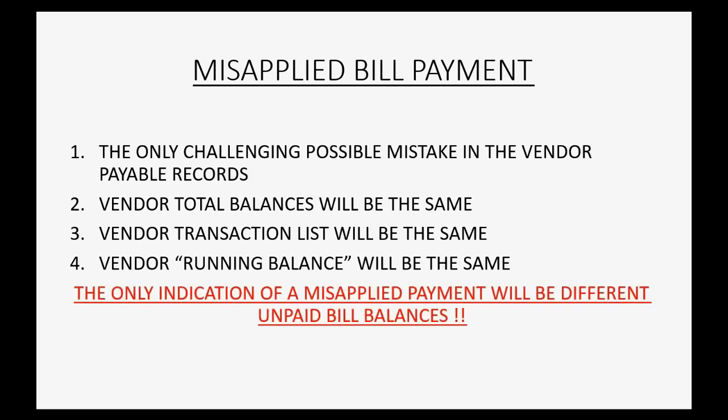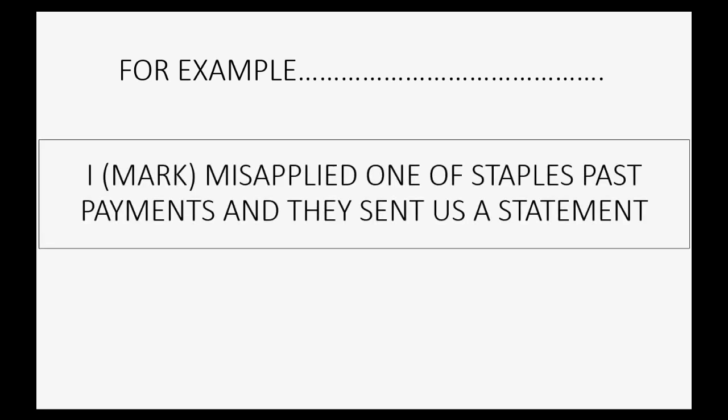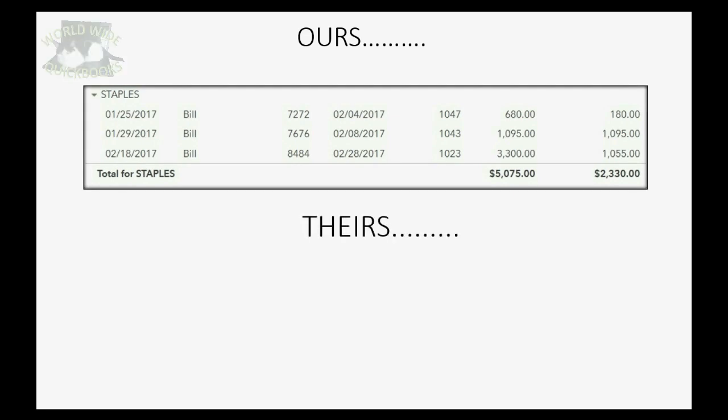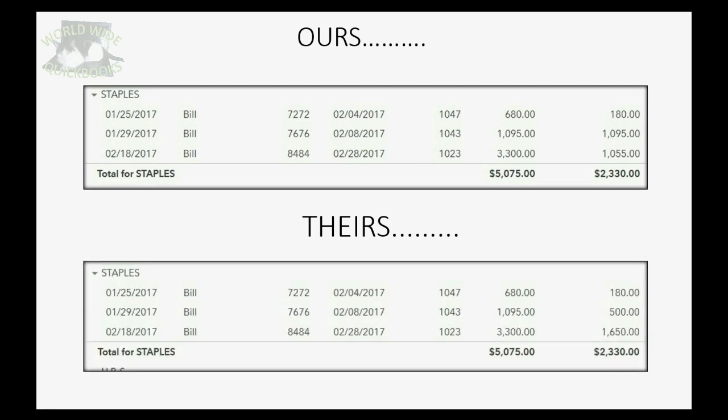The only indication of a misapplied bill payment will be different balances for each individual unpaid bill. For example, I, Mark, your teacher, misapplied one of Staples' past payments, and then they sent us a statement. Our unpaid bill report with the mistake looks like this. But on the statement that they sent, their list of remaining bill balances looked like that. Notice the total overall balance is the same, but what do you notice is different?